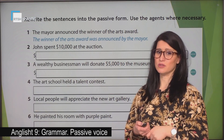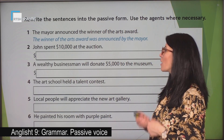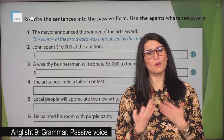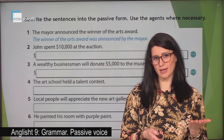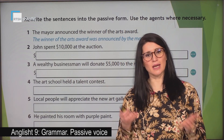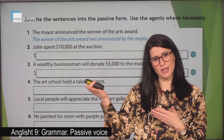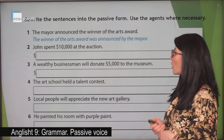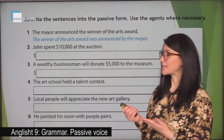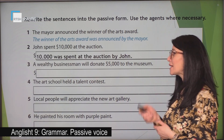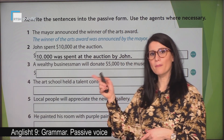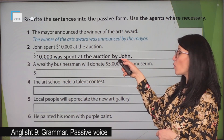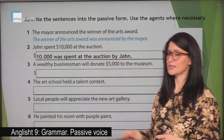John spent $10,000 at the auction. We are going to make the change of the position of the subject and the object. Be careful — the subject of the active sentence becomes the object of the passive sentence, and the object of the active sentence becomes the subject in the passive sentence. So: $10,000 was spent at the auction by John.